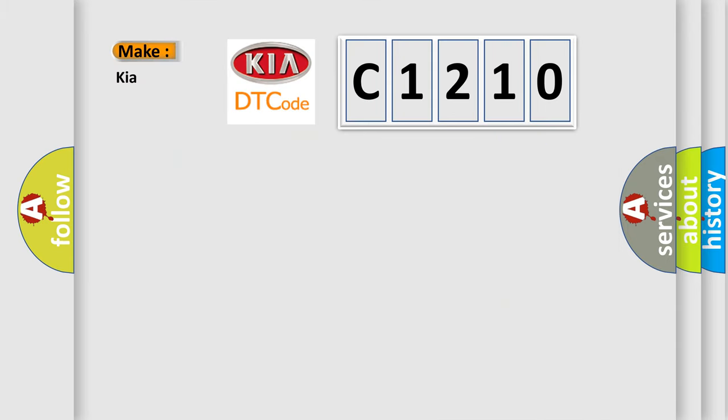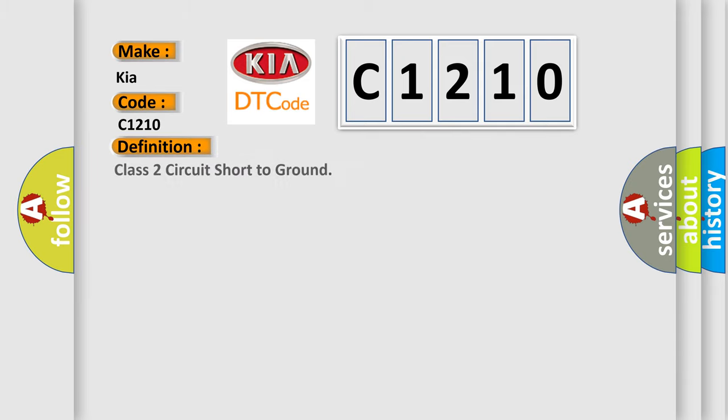So, what does the diagnostic trouble code C1210 interpret specifically for Kia car manufacturers? The basic definition is: Class 2 circuit short to ground.